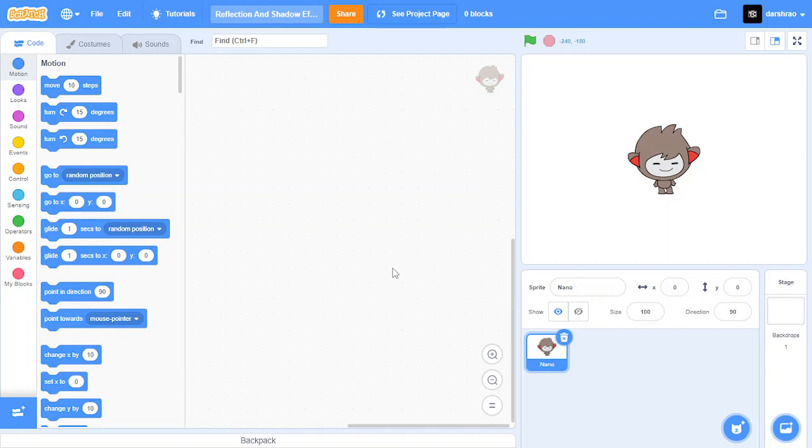Hello everyone, I am TechCoder. Welcome to another Scratch tutorial. In this tutorial I will be showing you how to make reflection and shadow effect in Scratch. So let's get started. Let's start with reflection effect.